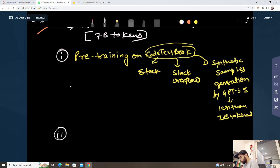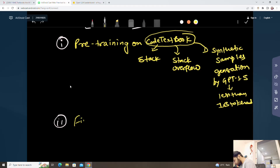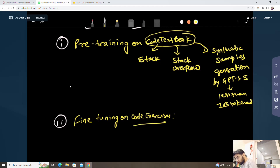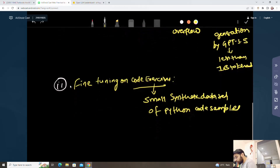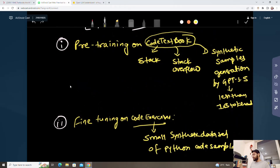The second step is fine-tuning on code exercises. In this step they have a very small synthetic dataset of Python code. So there are two steps on the data part: pre-training on code textbook and then fine-tuning on code exercises.